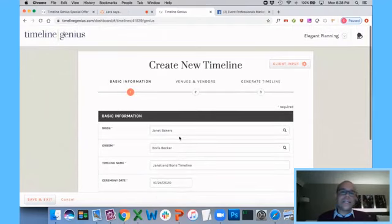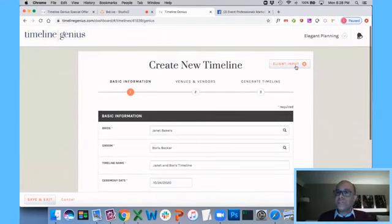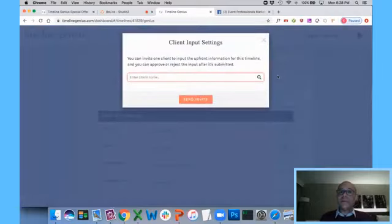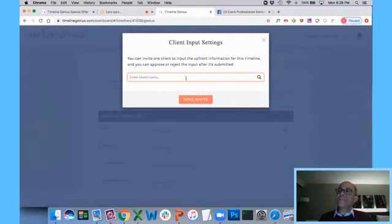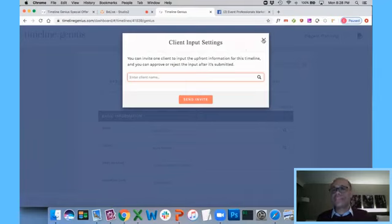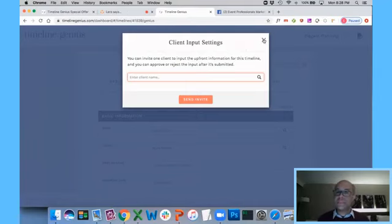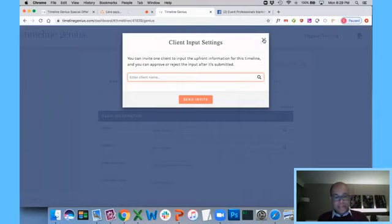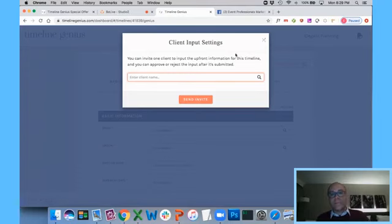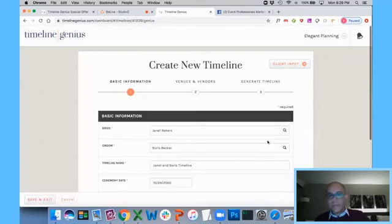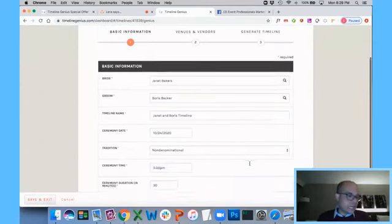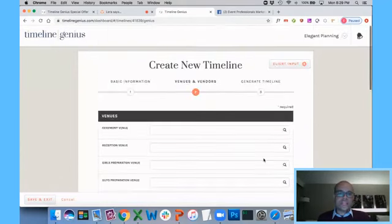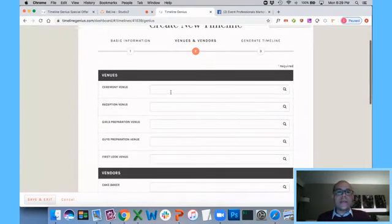Now, one little quick aside. You don't actually have to put this information in. If you want to, you can click client input. You can send an invitation to your client and let them answer these basic questions to save you time. You'll get an email notification when they submit their information. You can just click review, accept and approve as you see fit and just zip through. But for now, to save time, I'm just going to kind of go through all of the questions and answers.